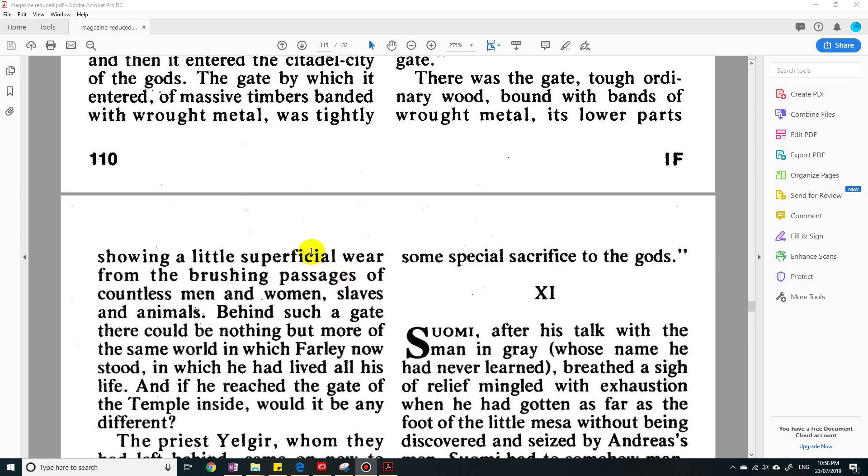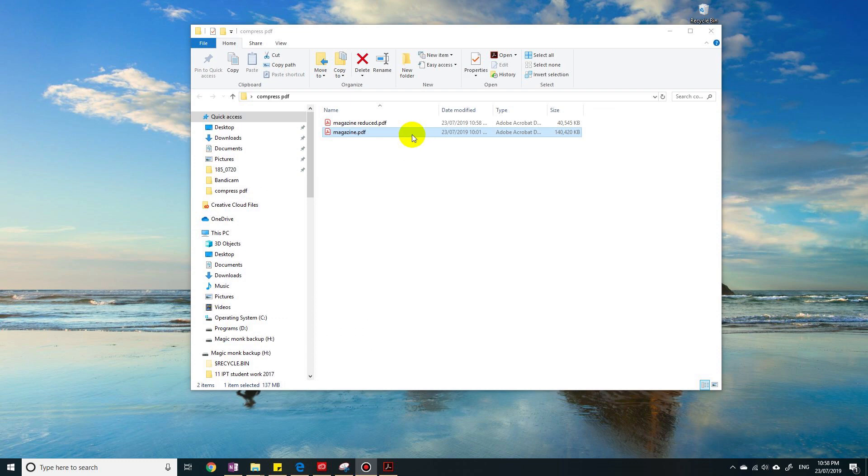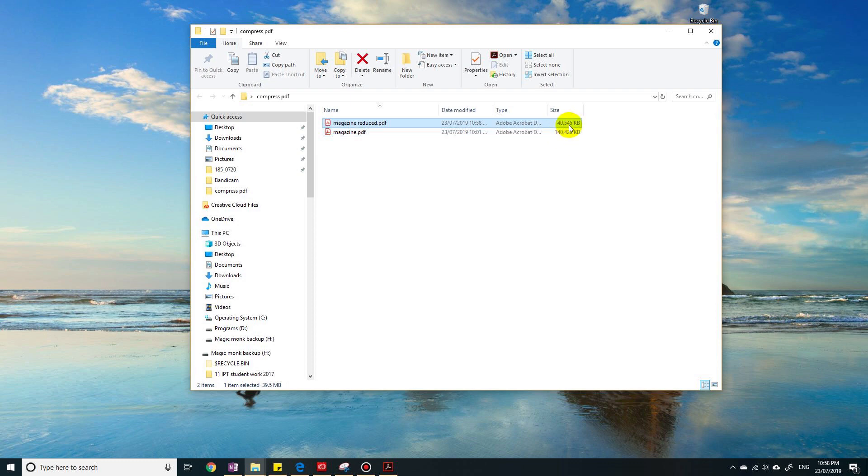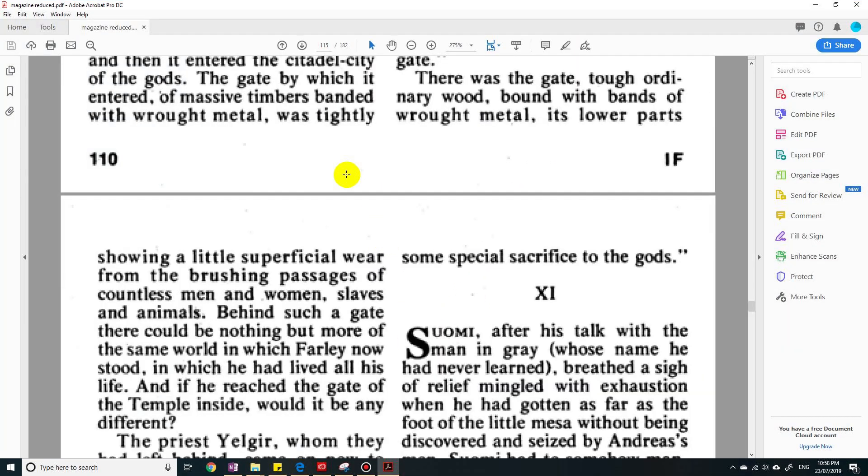Okay, so it's done. And you can see in this folder I have a reduced file that is only 40 megabytes. So it took off 100 megabytes. So this is less than half—half is only 70—so it's almost a quarter, a quarter of the original size.